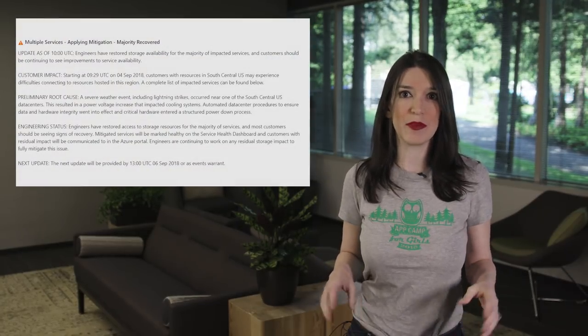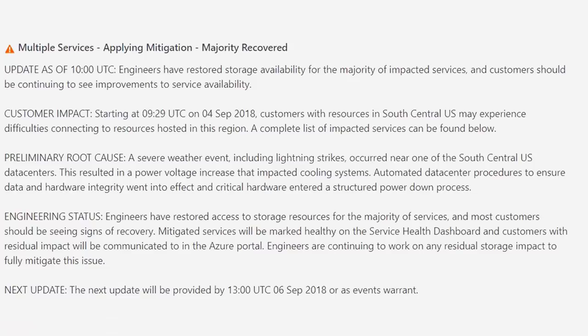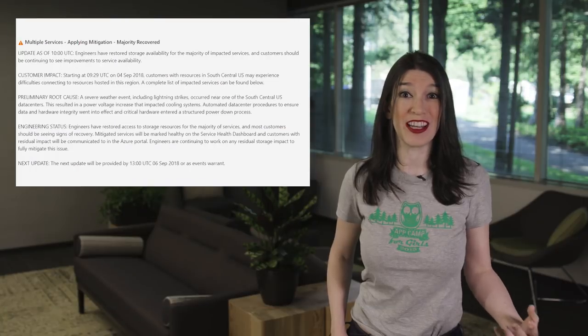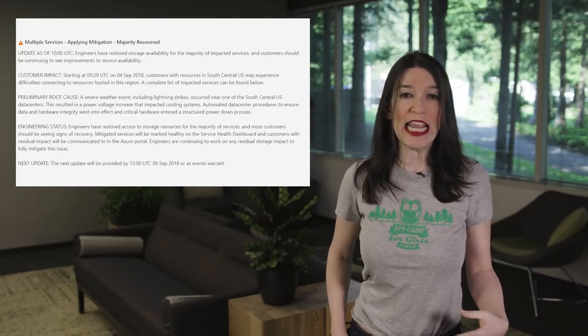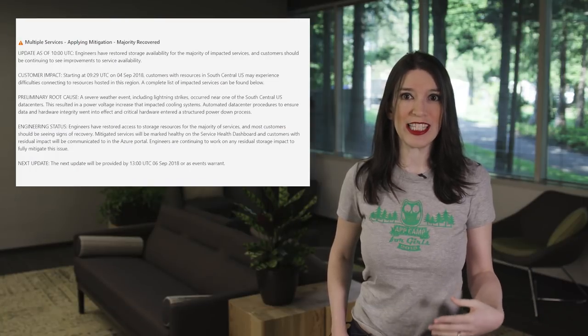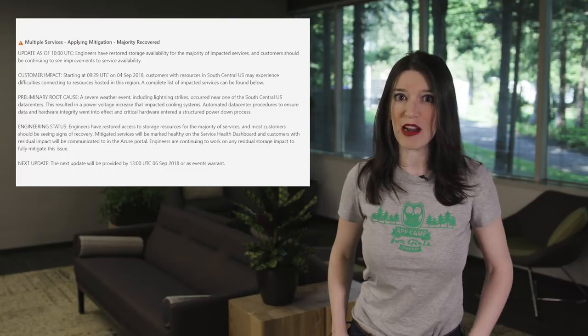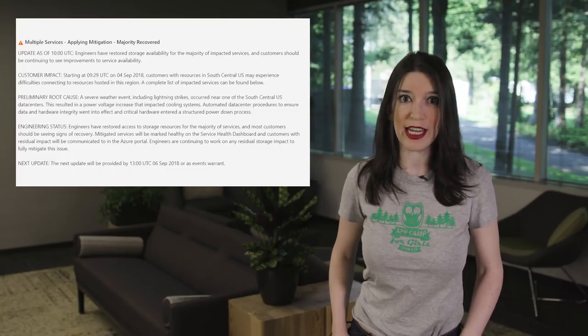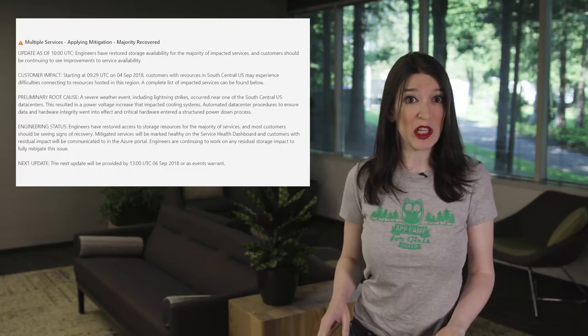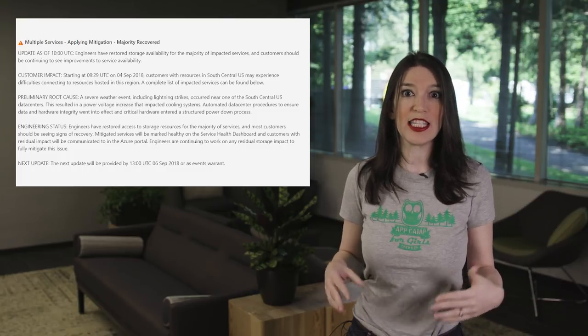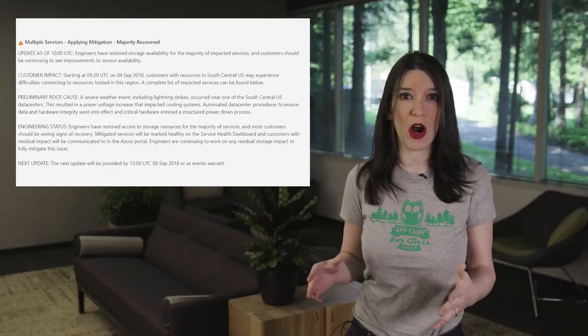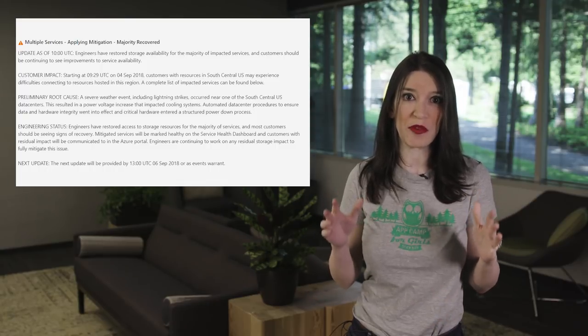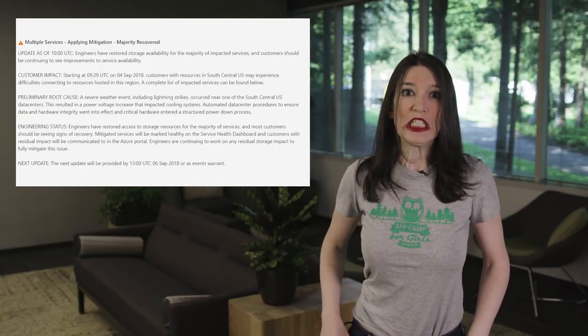Moving on to some please-buy-your-system admins a beer or hot chocolate news, a severe weather event near Azure's South Central U.S. data center on Tuesday has caused some major issues and downtime of services hosted in that region. And as I record this, the engineering teams are still working to get everything back up and running, and a full postmortem isn't available, but this is what we know so far, and I'm just basically reading this directly from the Azure status page.